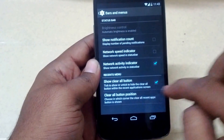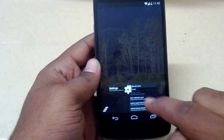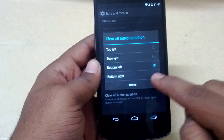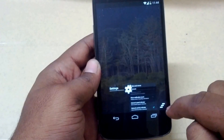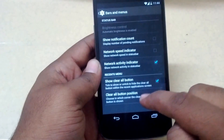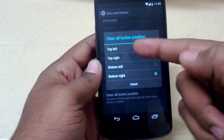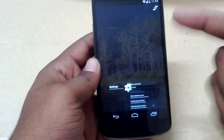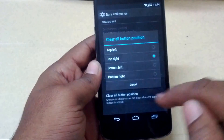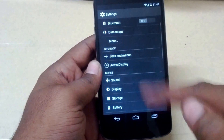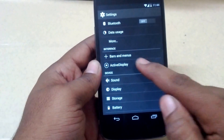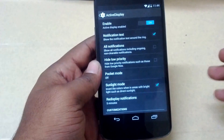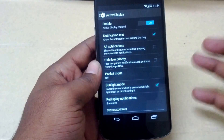You also have the show clear all button, and you can even change the position of the clear all button — to the bottom right, top left, or top right — so you can customize that. Active Display has also been integrated into this ROM, which is a nice cool add-on.